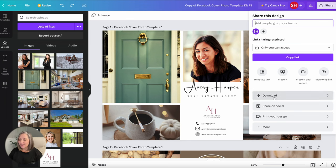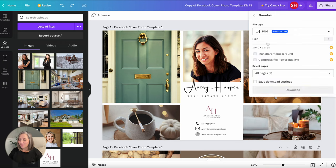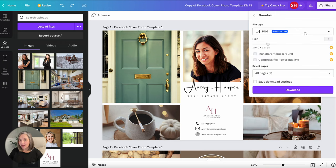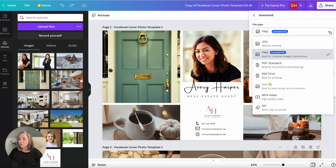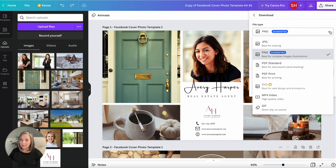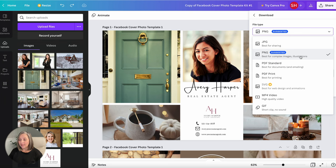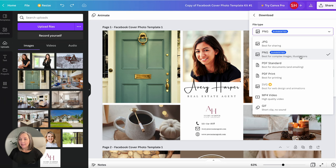And then Canva just needs to know what kind of file type do you want to save this as. So this is going to be a digital file, you're going to save this and put this on Facebook, this is not something that you're going to be printing. So a PNG file type would be best. It's similar to a JPEG if you know what a JPEG is but the PNG is just a higher resolution and it just looks so much better on digital, anything electronic.